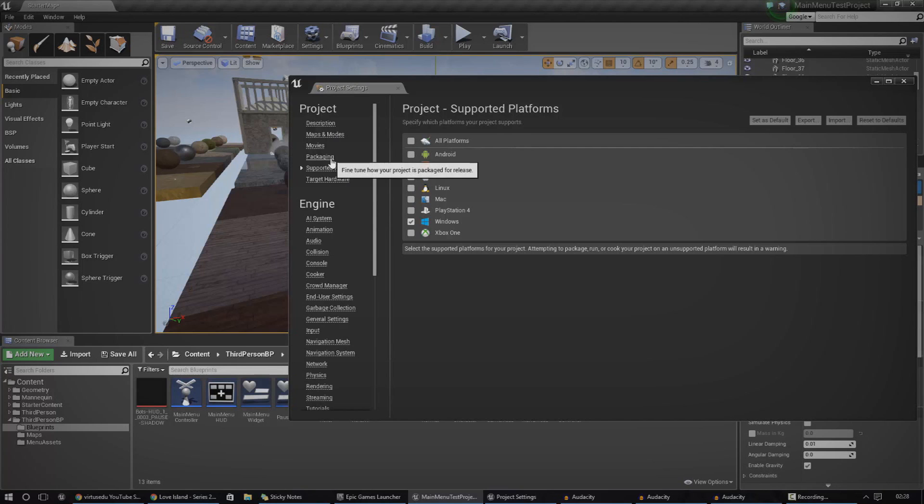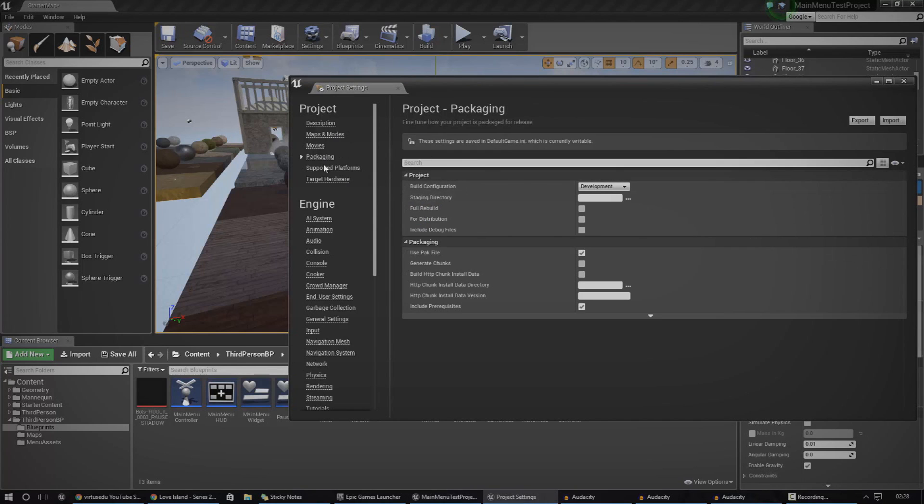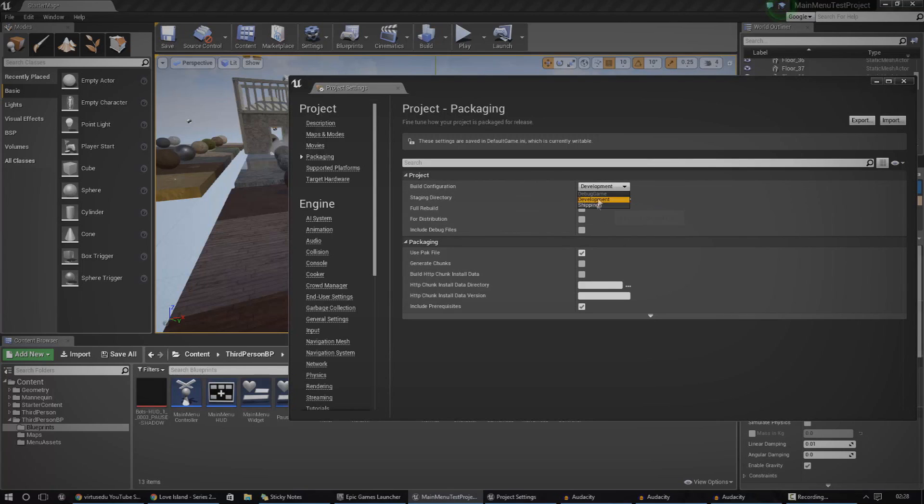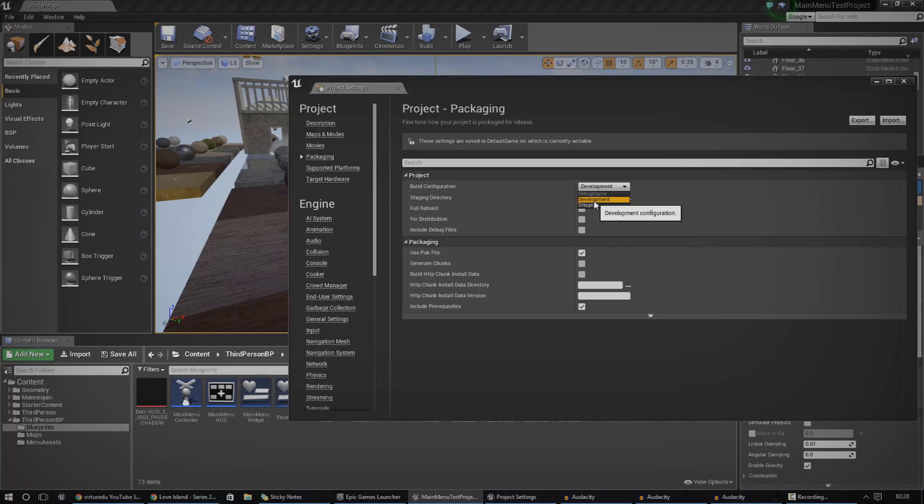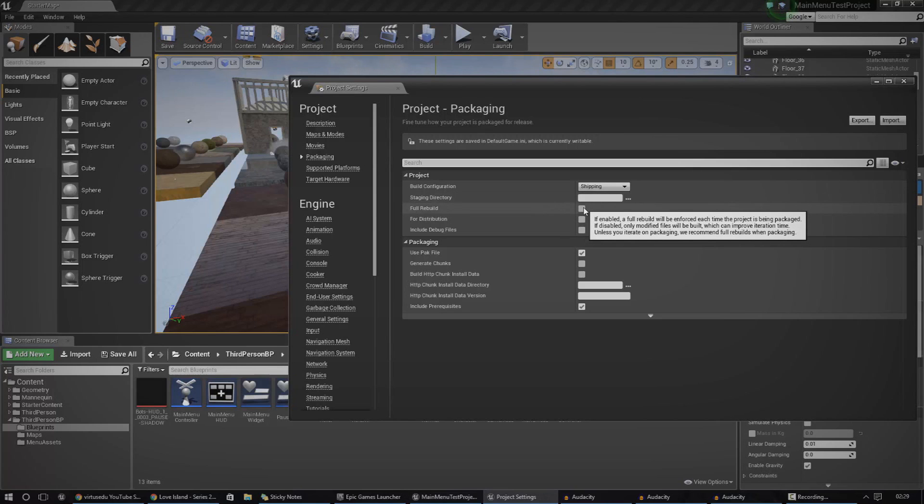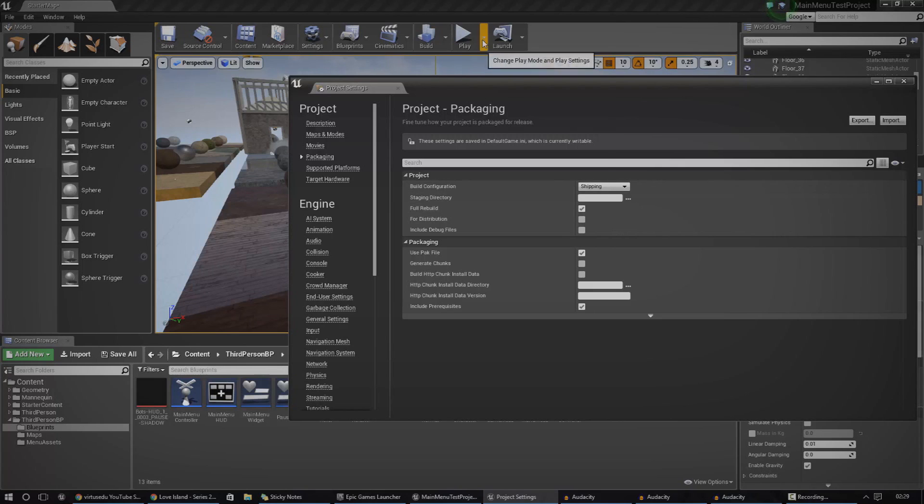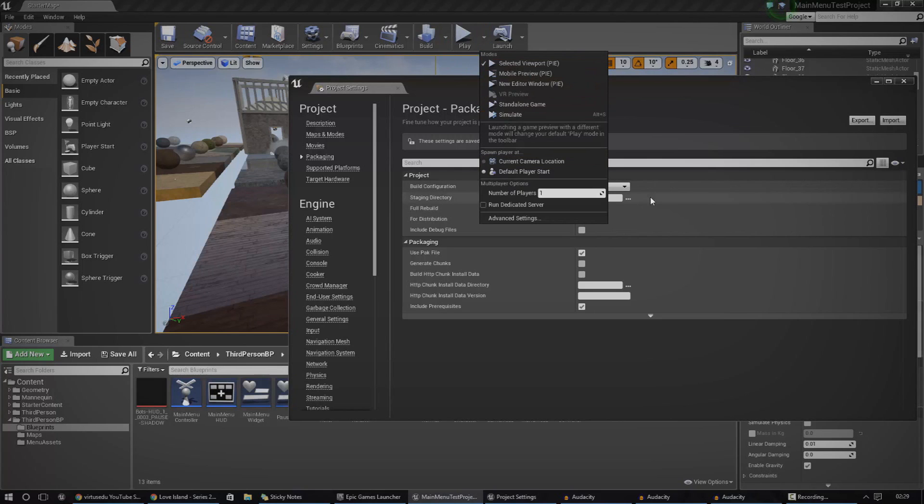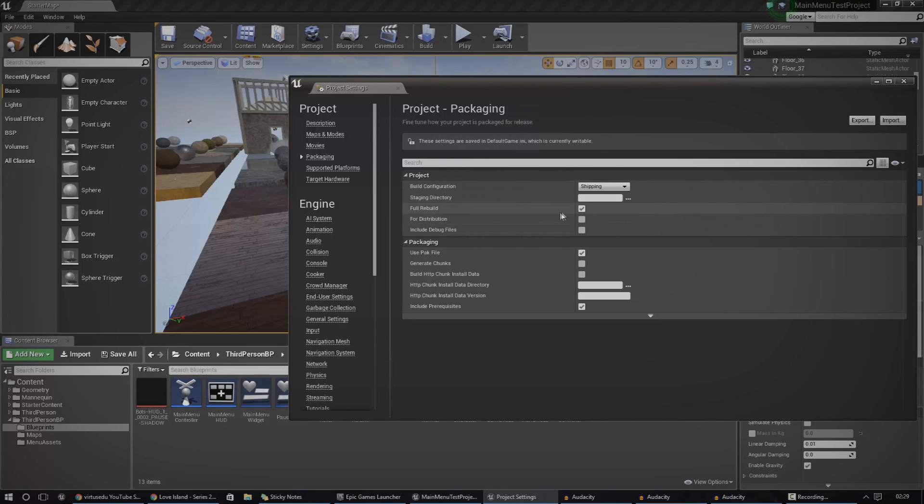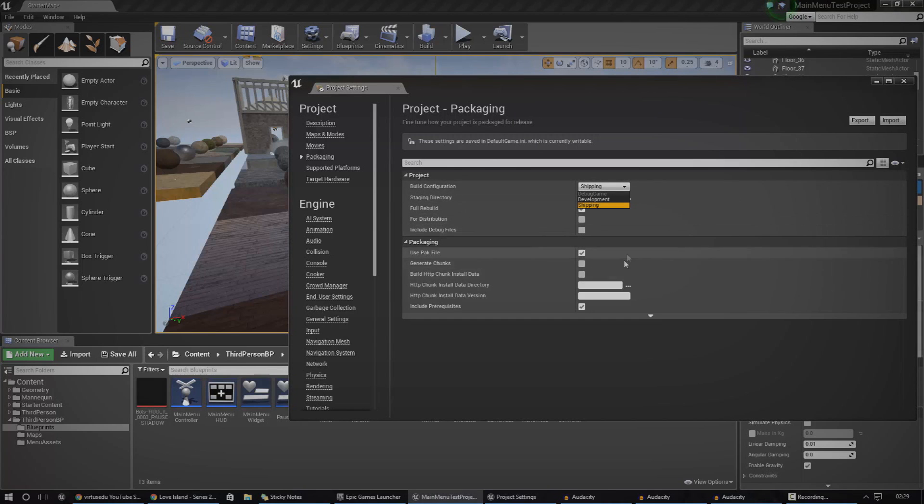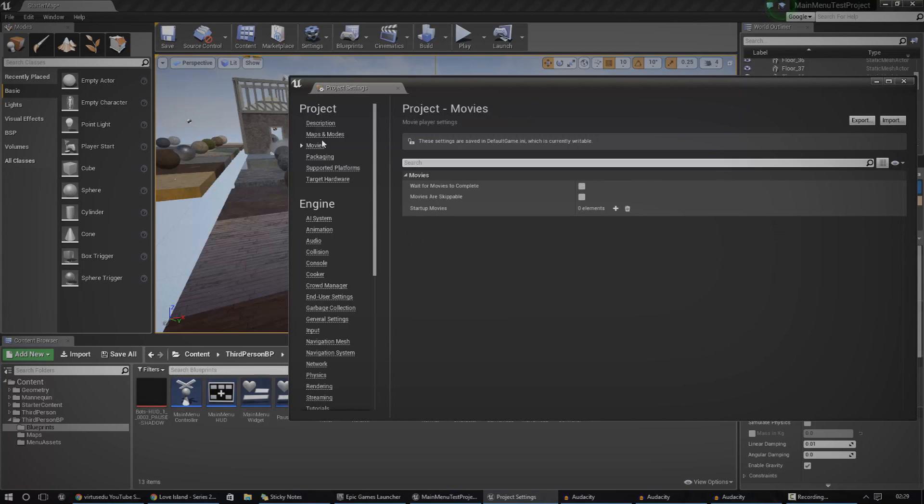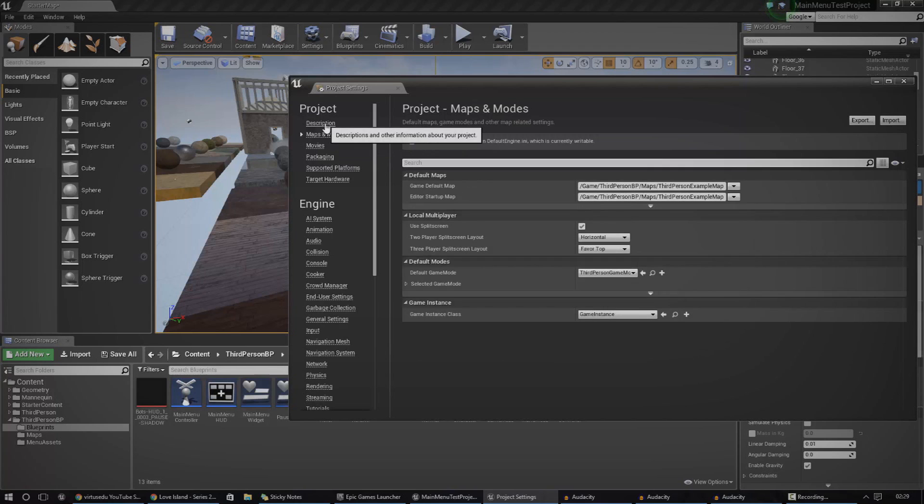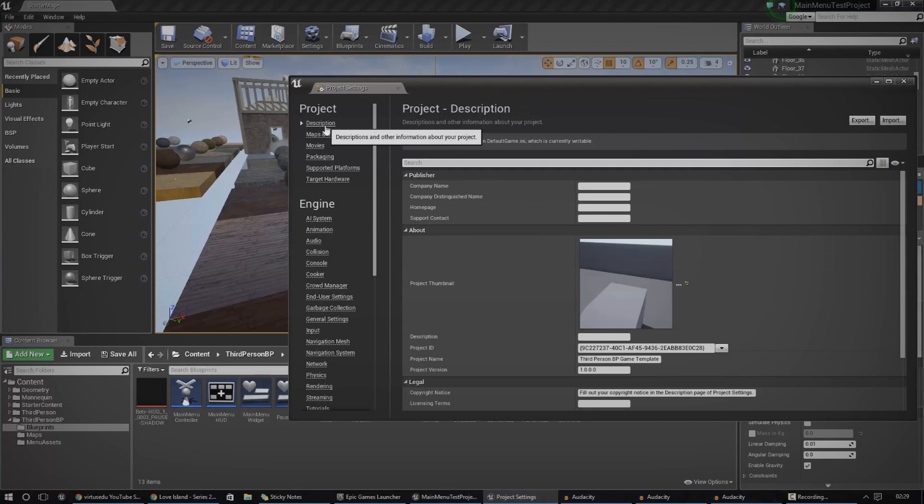So the next thing that I want to do then is go over to the packaging settings. So these packaging settings allow us just to change a few basic things that will happen when we package our product. So we've got things like build configuration. You're just going to be able to choose shipping and development. I'm not going to explain too much what that is right now, but once you do actually package your product for shipping, you change it to shipping. You might also want to do a full rebuild if you haven't done one already through here. That's just going to essentially make sure that it rebuilds everything before it actually packages it, just so there's not going to be any mistakes. You've also got a little checkbox for distribution. It's the same as pretty much the shipping option here. We've got a few settings here, but I'm not going to go over those in too much detail.